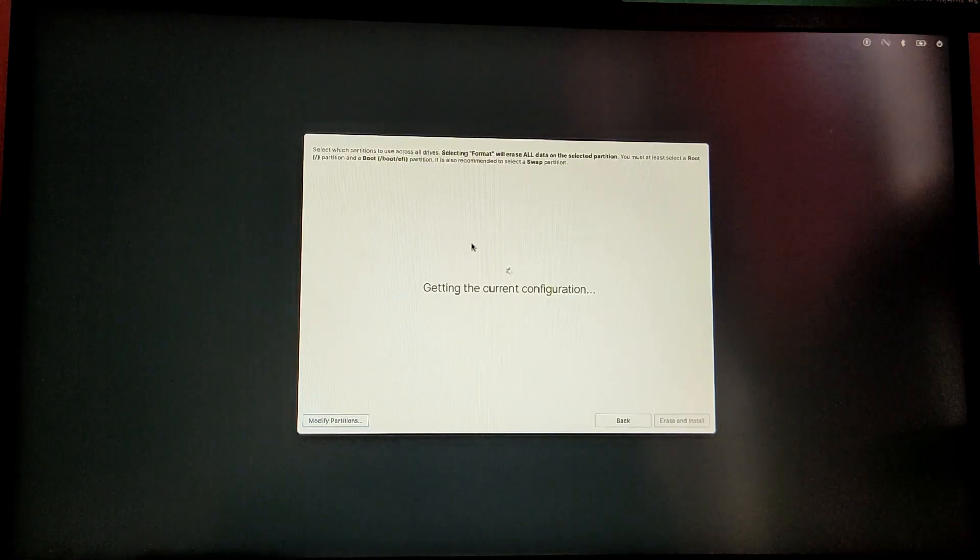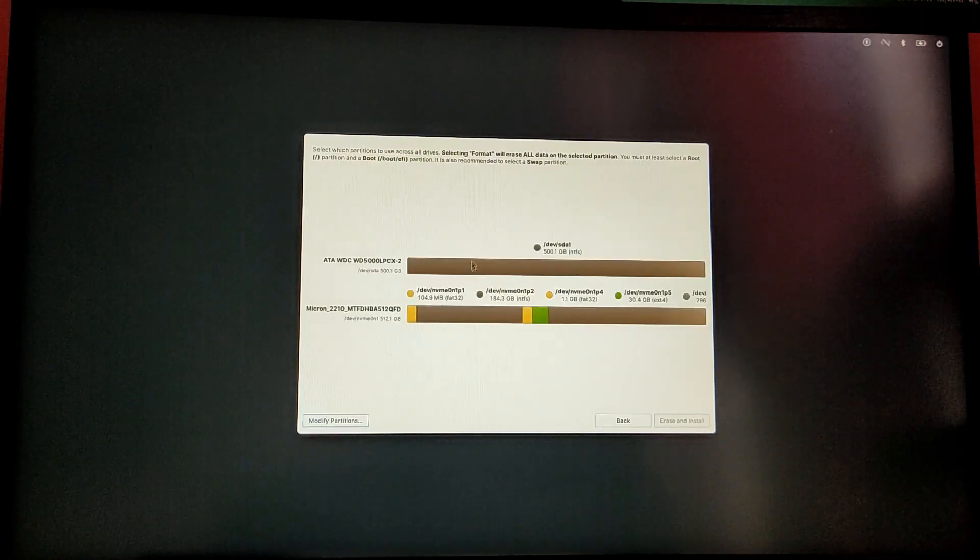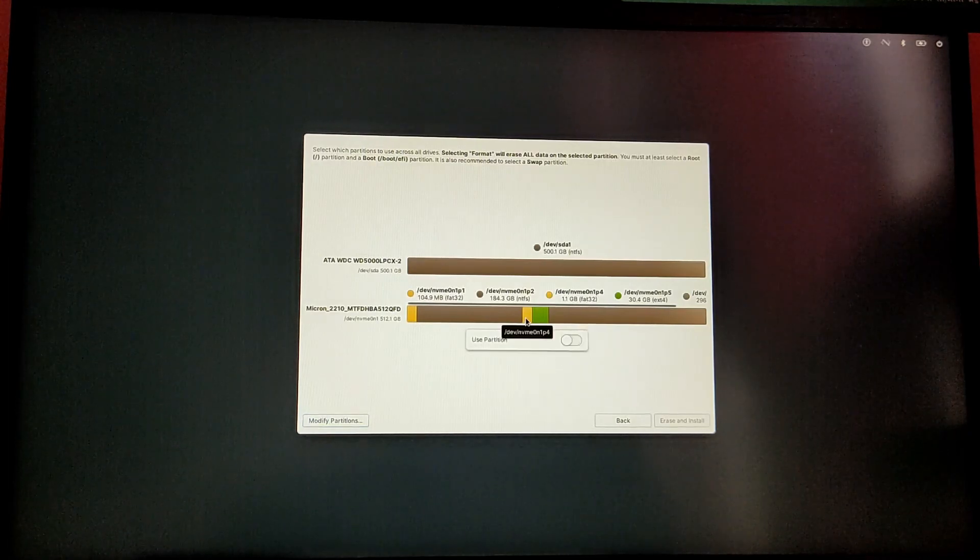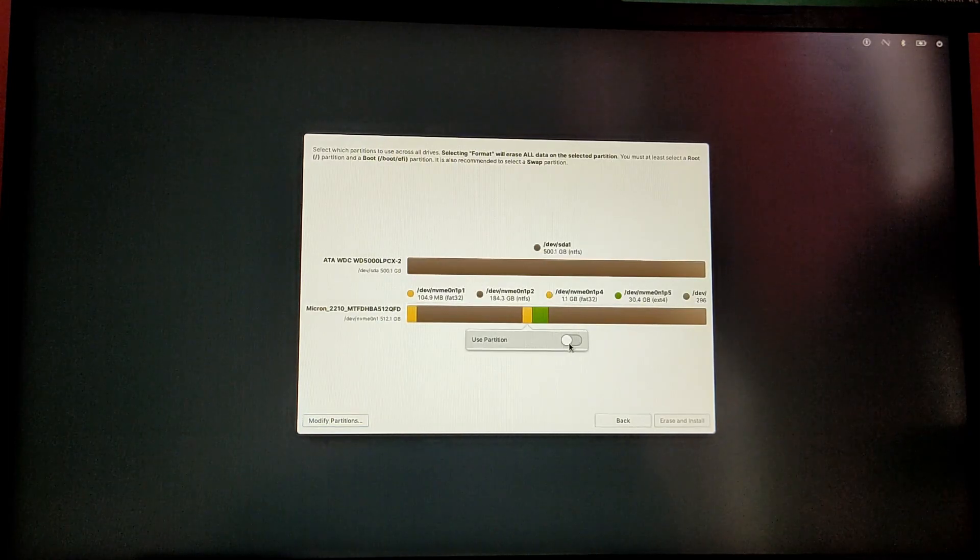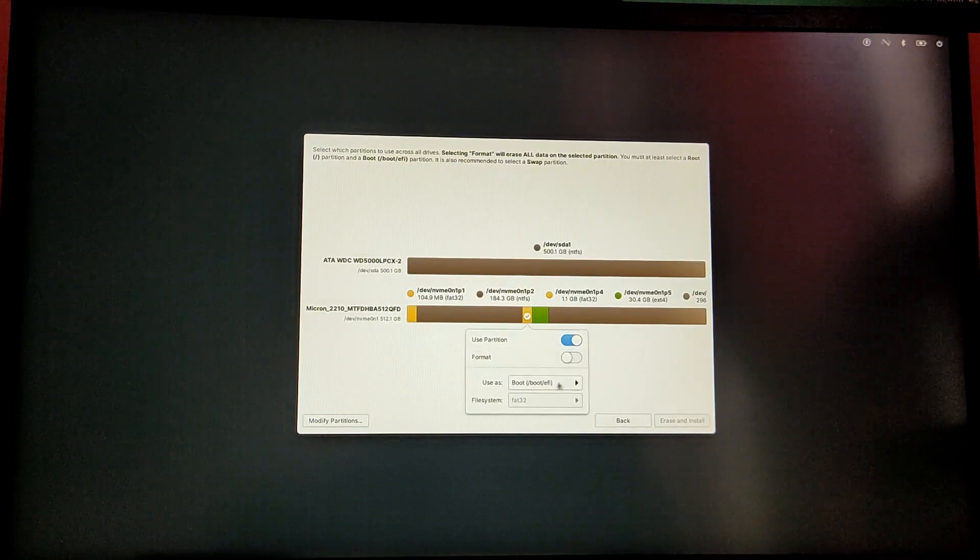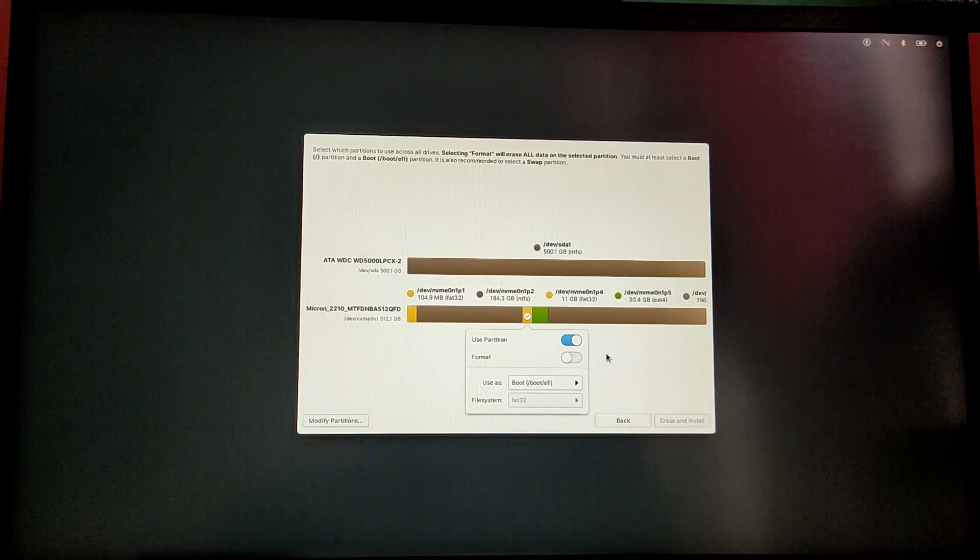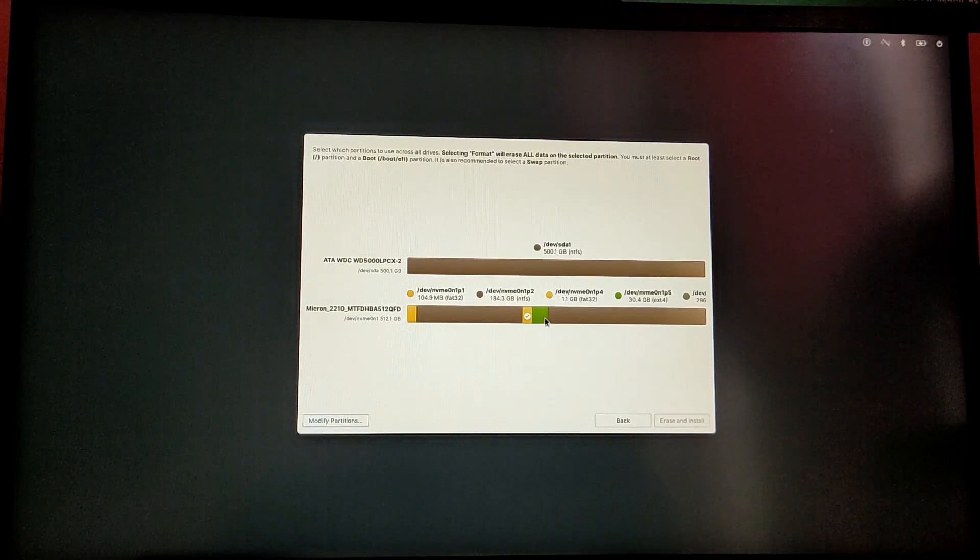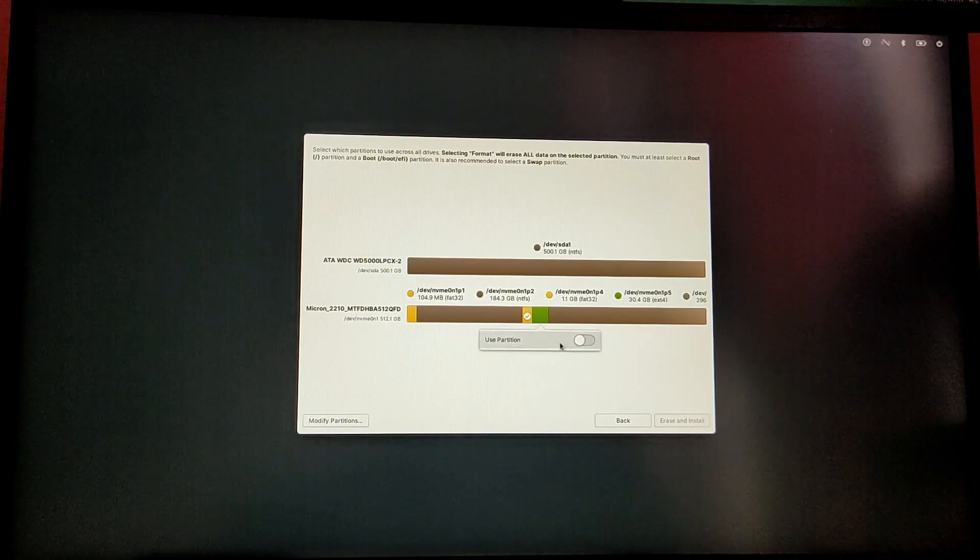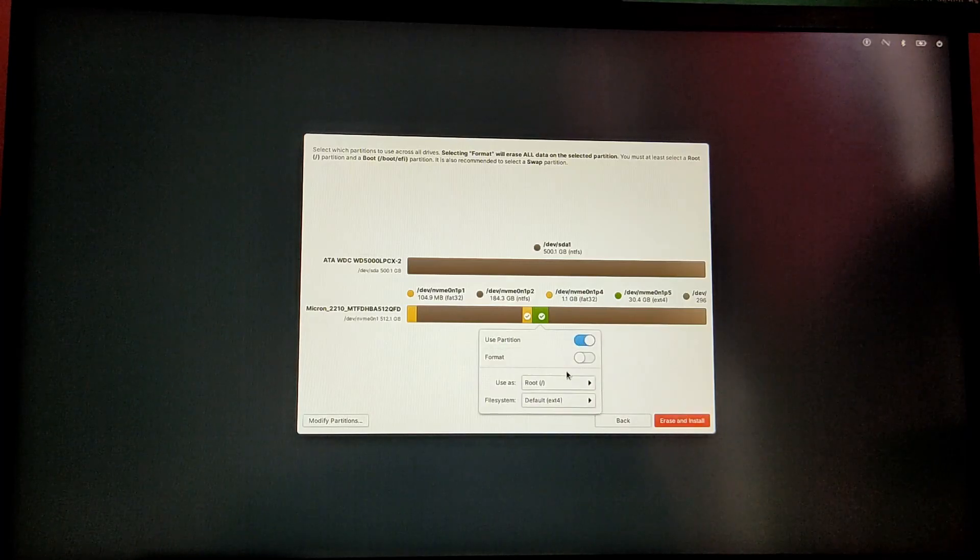Now it will refresh the partitions and you will see a yellow partition and a green partition. Select the yellow partition and use this partition as /boot/efi. After that, select the green partition and use this partition as forward slash, which is the root partition.